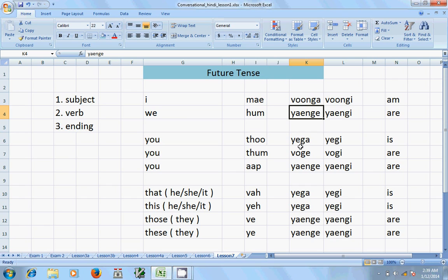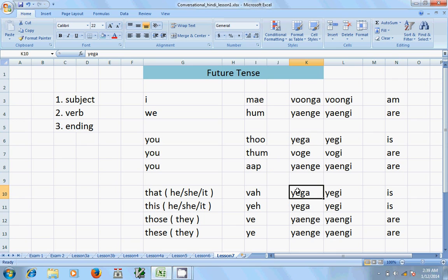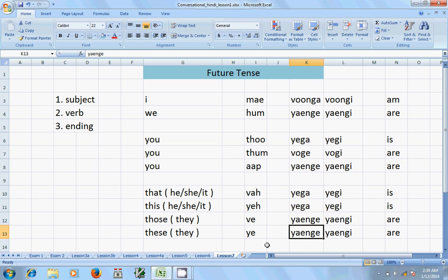For 'yeh' the endings are 'yega' for male and 'yegi' for female. For 'wah' the endings are also 'yega' for male and 'yegi' for female. For 'tum' the endings are 'woge' for male and 'wogi' for female. For 'aap' the ending is 'yenge'. For 'weh' and 'yeh' as plural, the ending is 'yenge'.